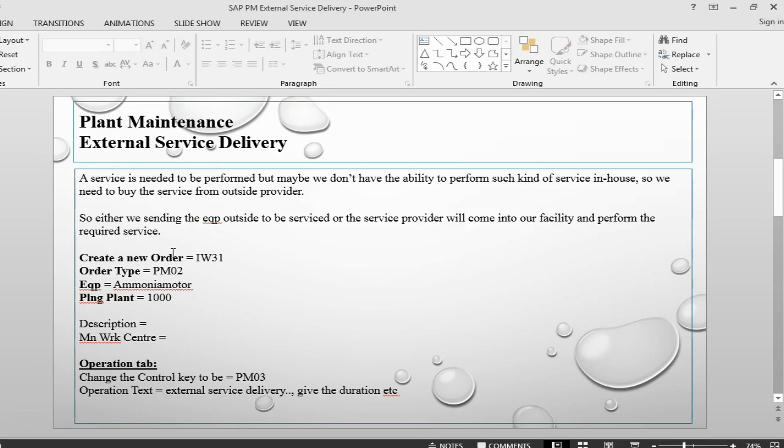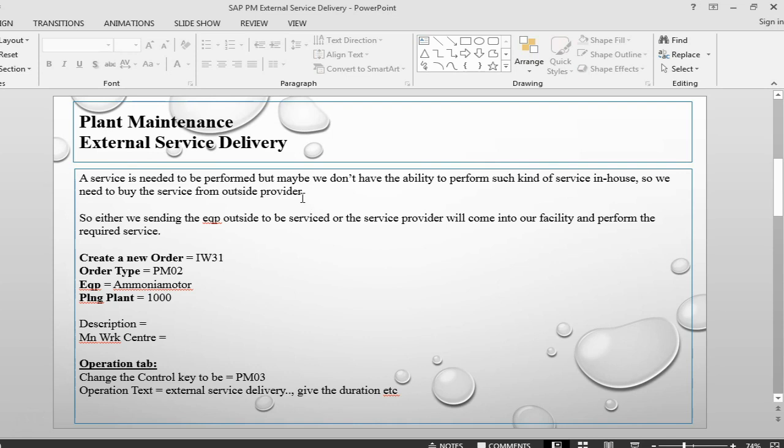In this session we are going to see how to do a service receipt. There is a service that we need to do, maybe some sort of maintenance on our equipment or a part, but we don't have the ability in house to do that service. So we will need to ask some external vendors to either come in our facility to do the service or we send the equipment out to do the service.